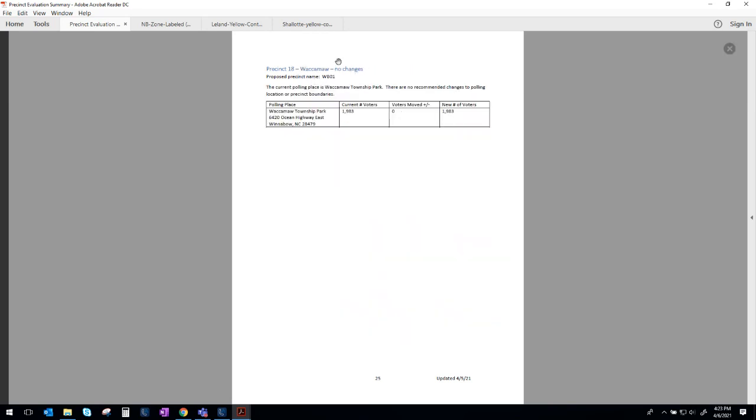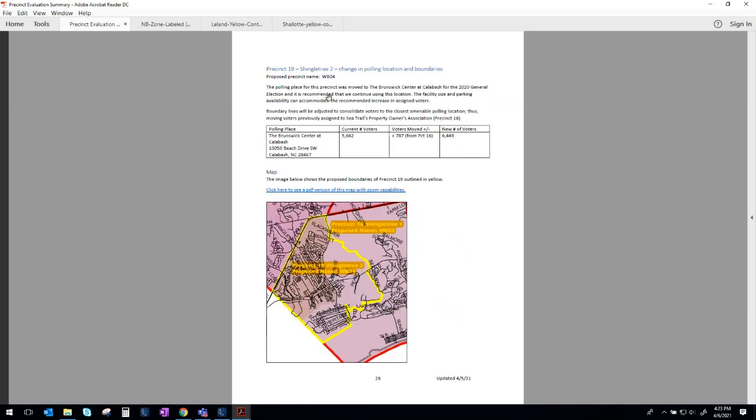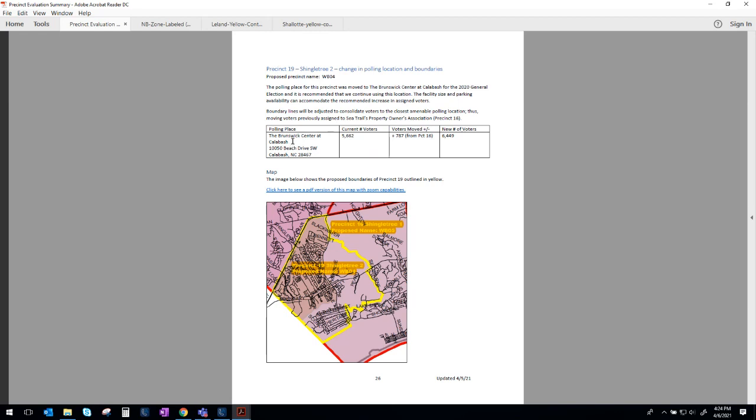Precinct 18, we recommend no changes to the Waccamaw Precinct, to the boundary, or the polling place. Precinct 19, and we talked about this when we looked at Shingletree 1. The current boundary is here right along this line where we go from like a peach to an almost purpley pink. And we have shifted that line to incorporate more voters from the Shingletree 1 Precinct to vote with the voters of the existing Precinct 19. We would like to have Precinct 19 continue to vote at the Brunswick Center at Calabash. We used that facility in the 2020 presidential election, and it was a great facility. It had parking, the voting enclosure was great, and so we would like to see the voters of Precinct 19 vote at the Brunswick Center at Calabash.